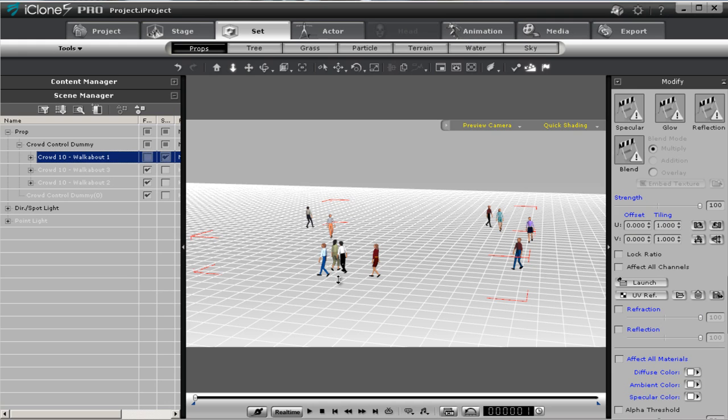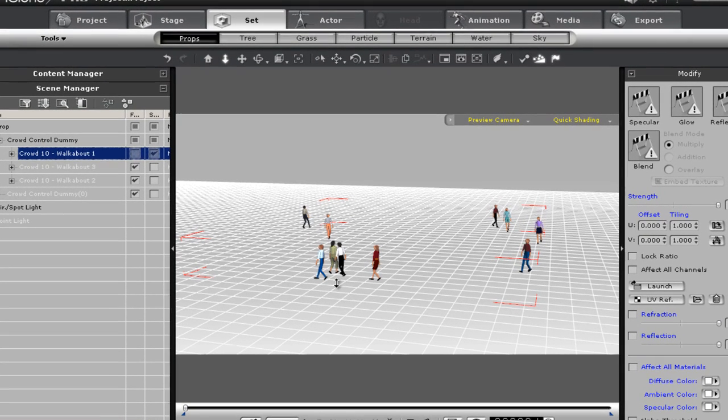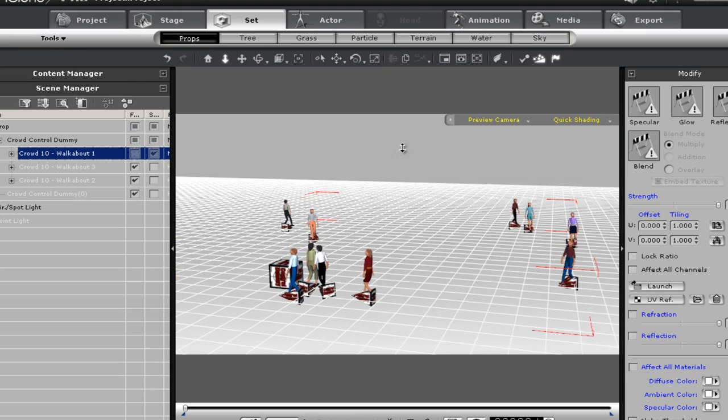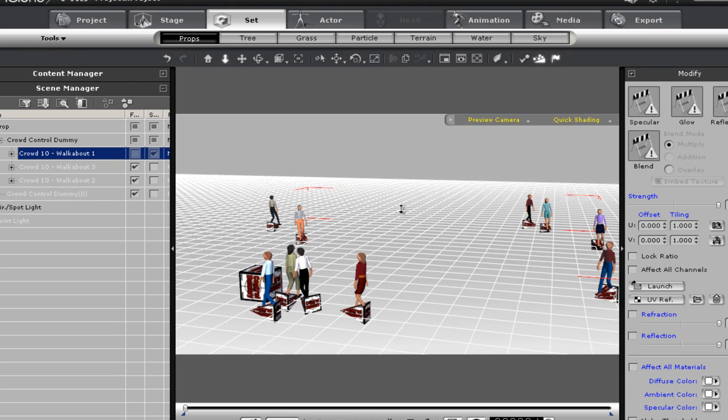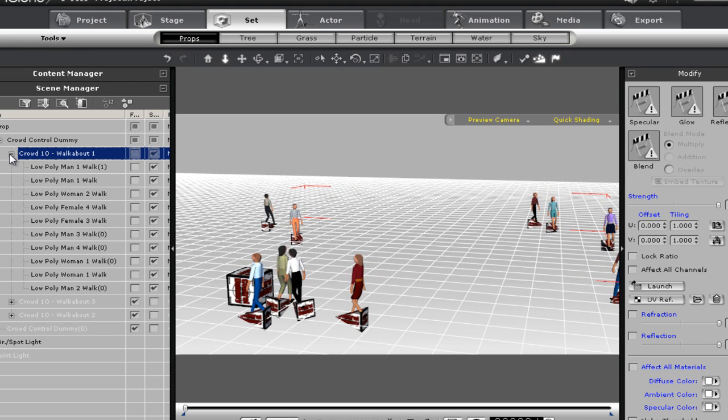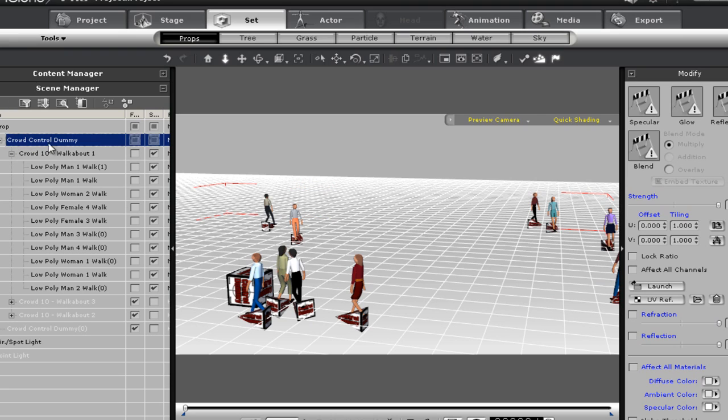I'm going to press Control-D to toggle on the dummies if they haven't already been toggled on in your system. We're going to go down here and take a look at what this is. The big control block here is strictly this crowd control dummy that everything is attached to.